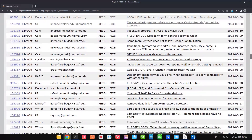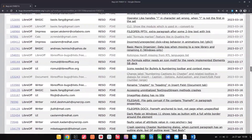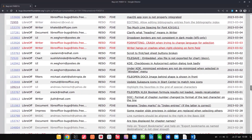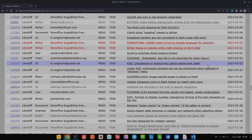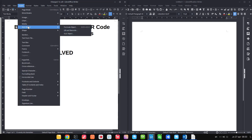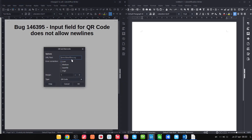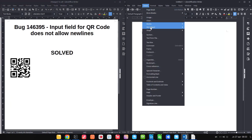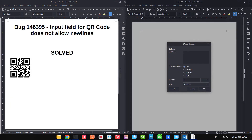Let's see some of the bugs that were solved recently. The input field for QR code does not allow new lines — so let's insert a QR code in an old version. If I want multiple lines and press Enter, nothing happens. In the new version there's a field that allows us to insert multiple lines.